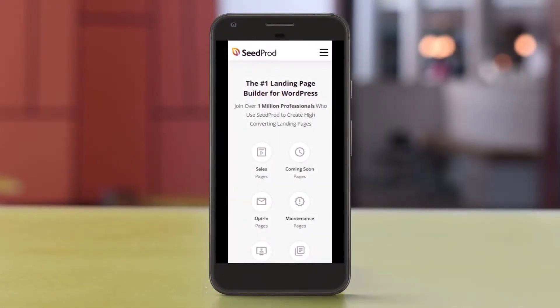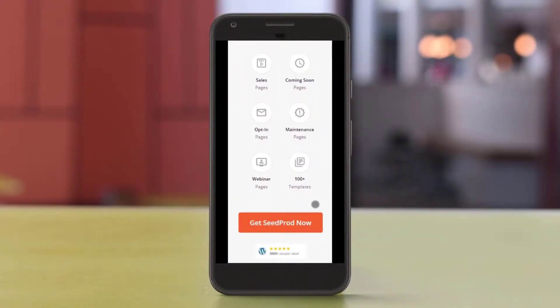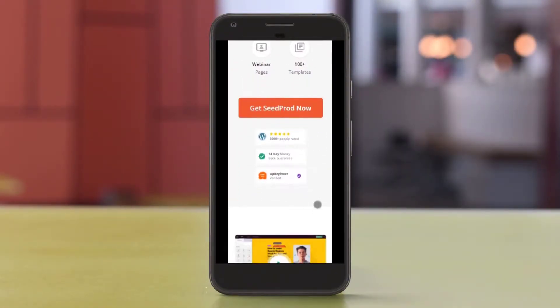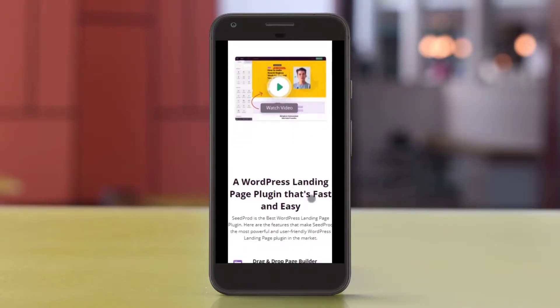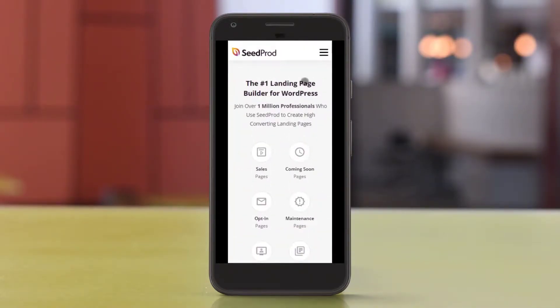With a responsive website, you can offer a better user experience to mobile users. This makes it easier to promote your products and services, increasing your leads and sales.